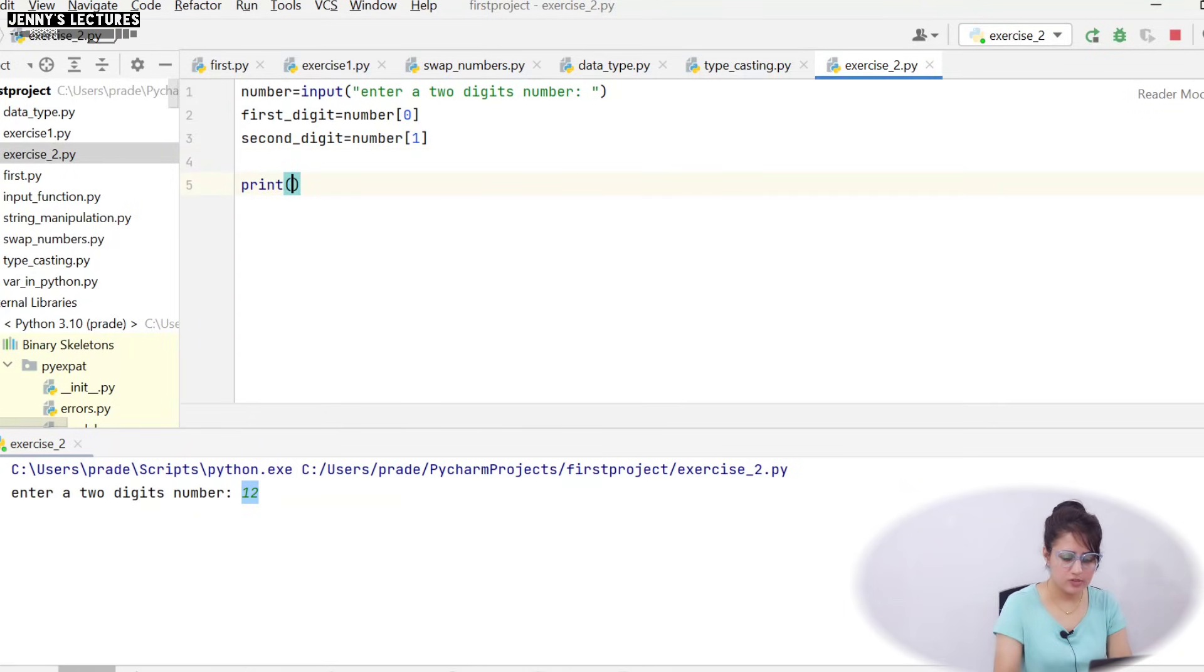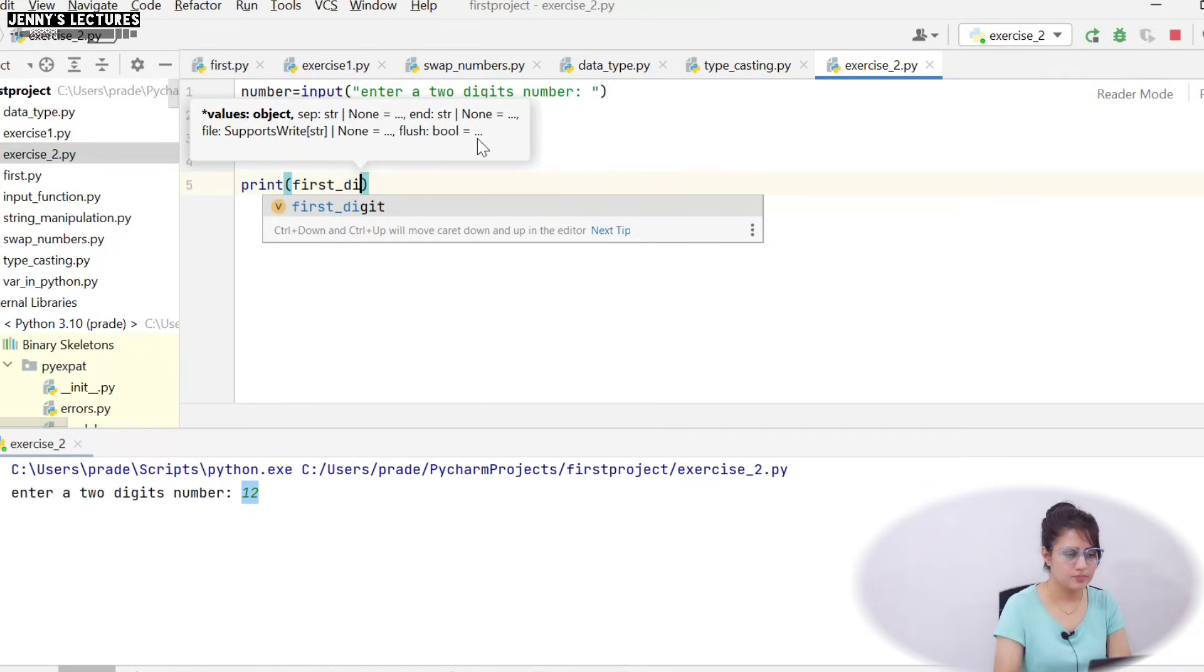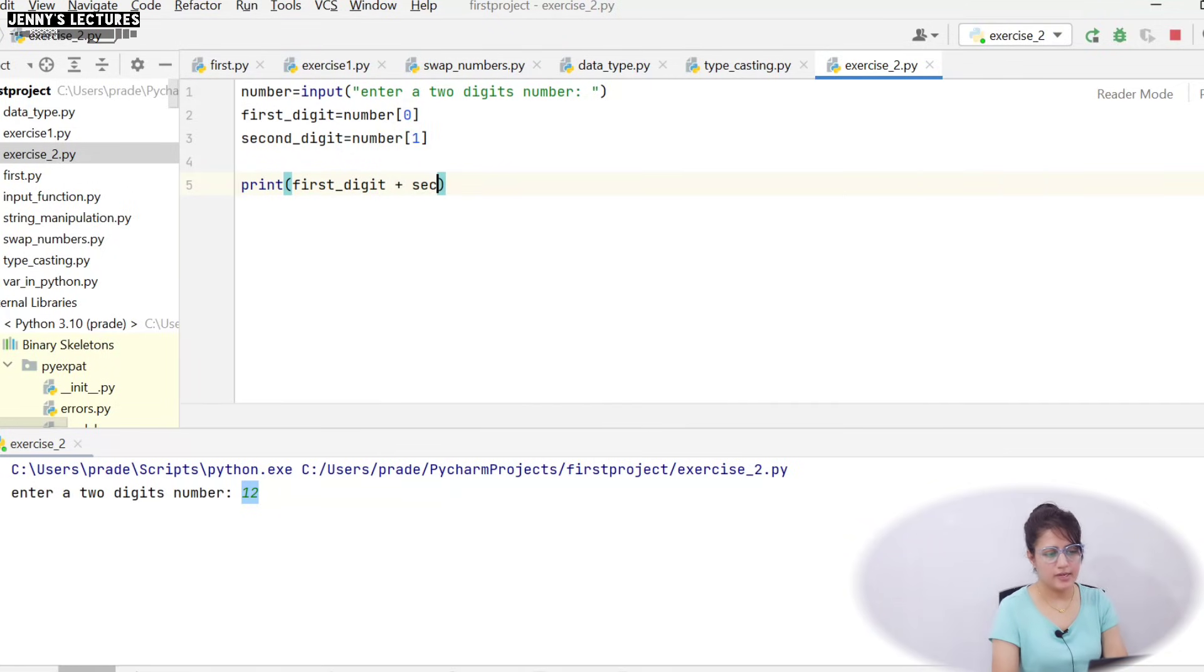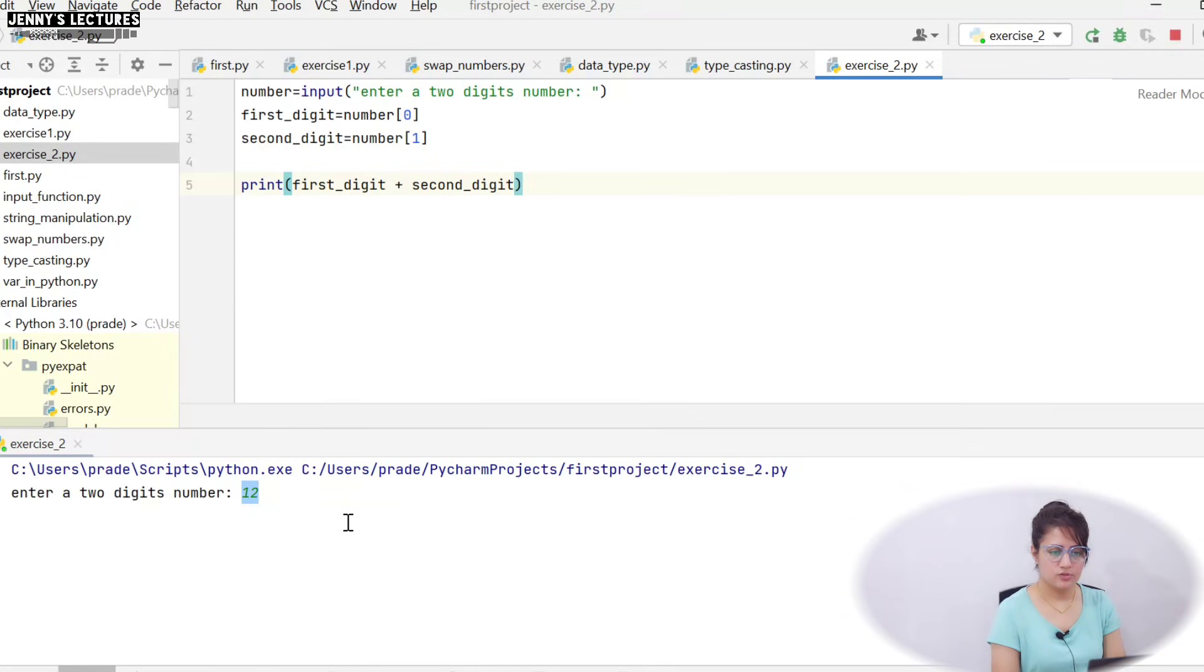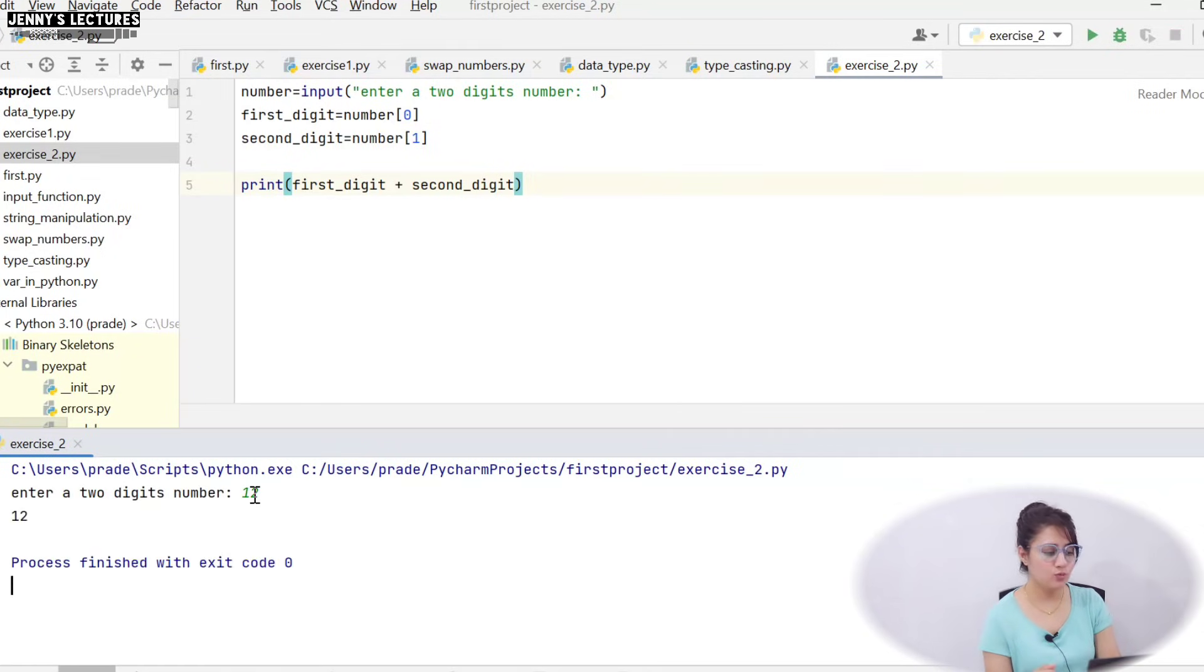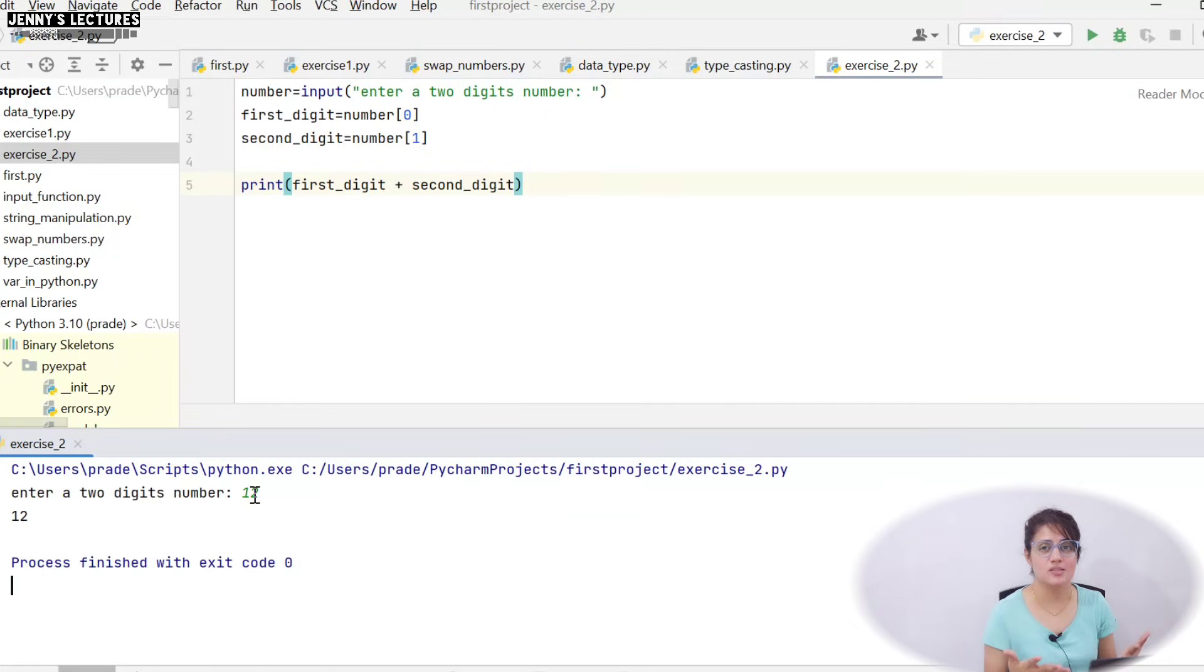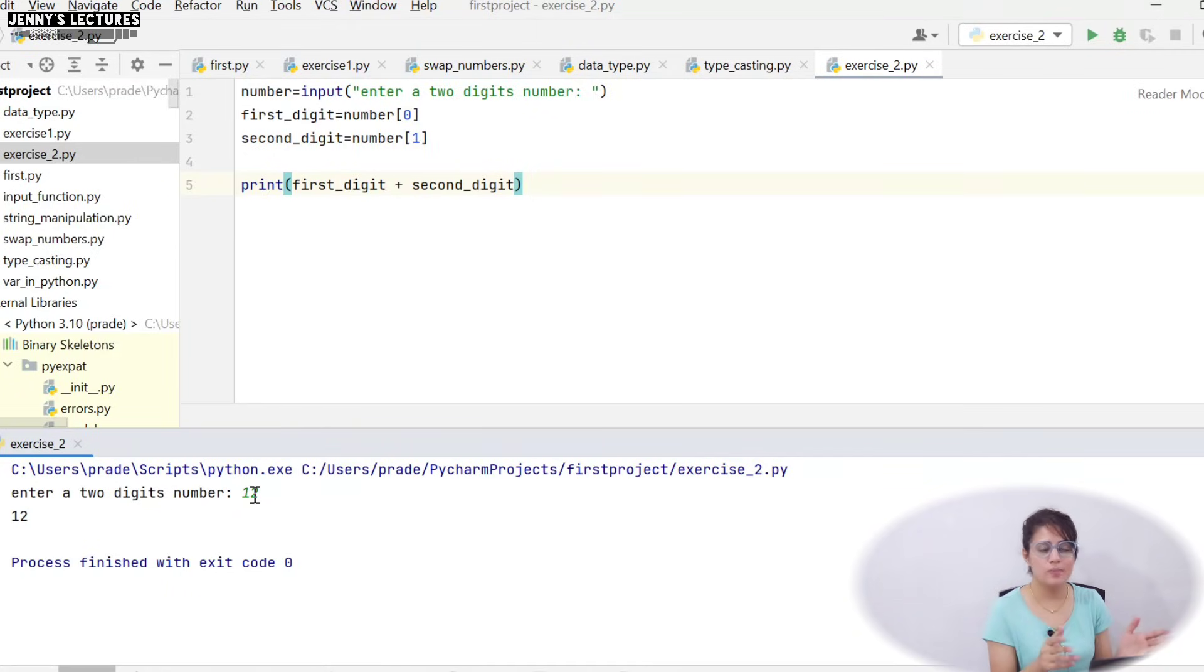Now maybe you will print something like this: print, and probably sum is first_digit plus second_digit. So it should give you sum. Let's run this and see what you will get. Enter a two digit number, I am entering 12. Still it will give you 12 only. Because you have fetched individual digits, like one is in first_digit, two is in second_digit, but these are still strings. You haven't converted these into integer and you are concatenating these two now. So basically it will do plus as concatenation of these two strings. One plus two it will give you 12 only.